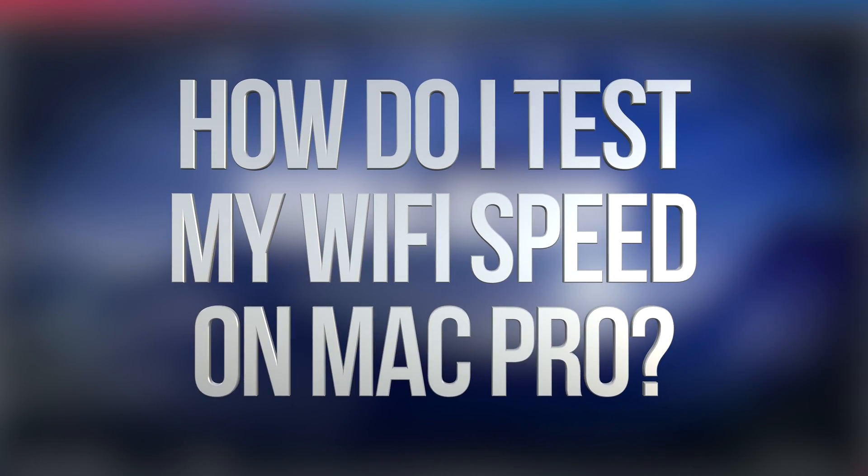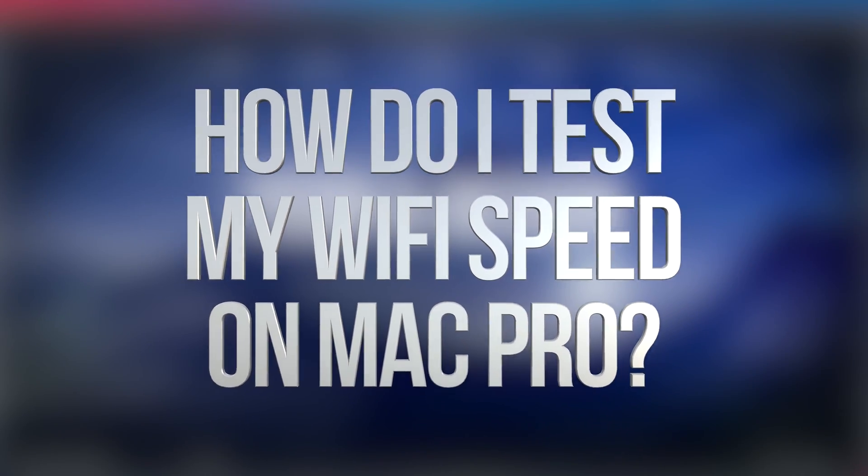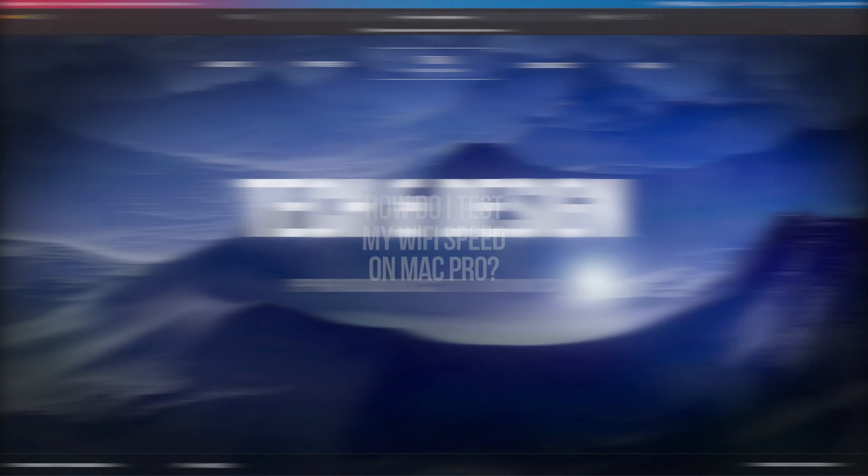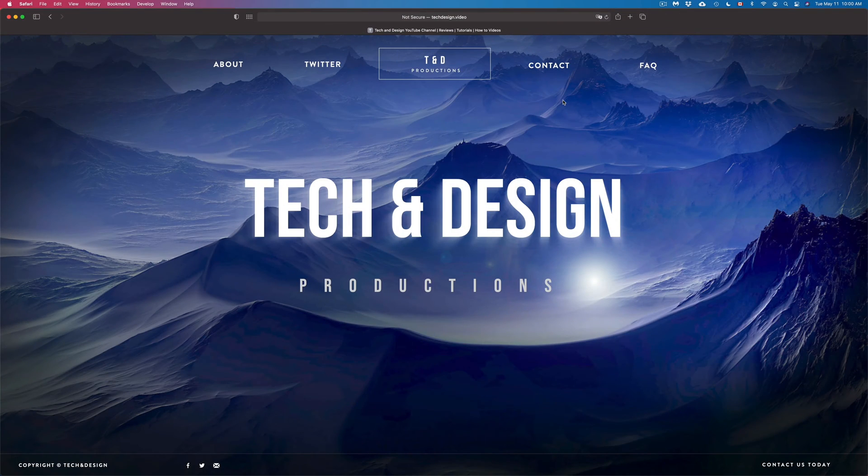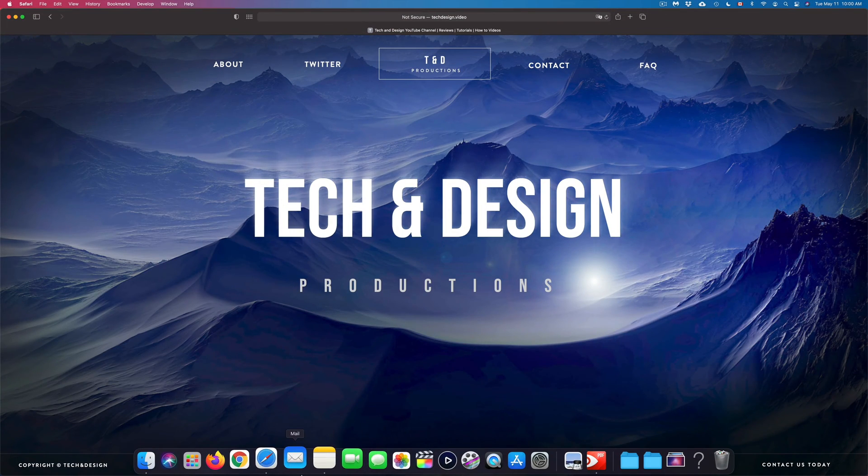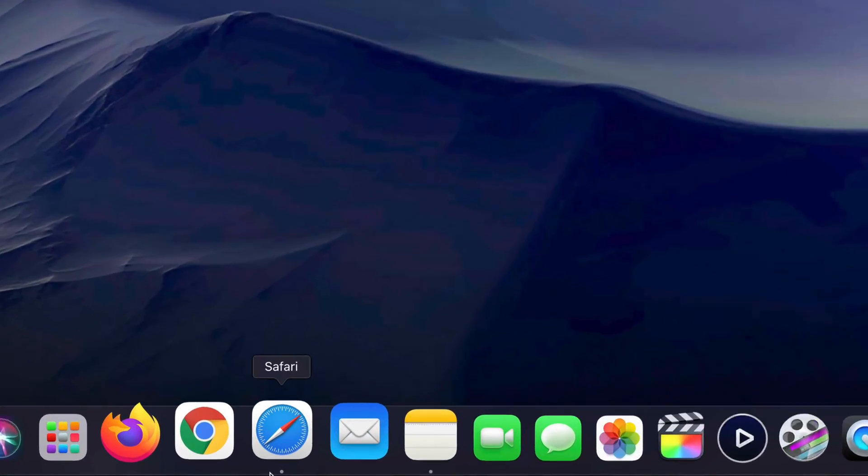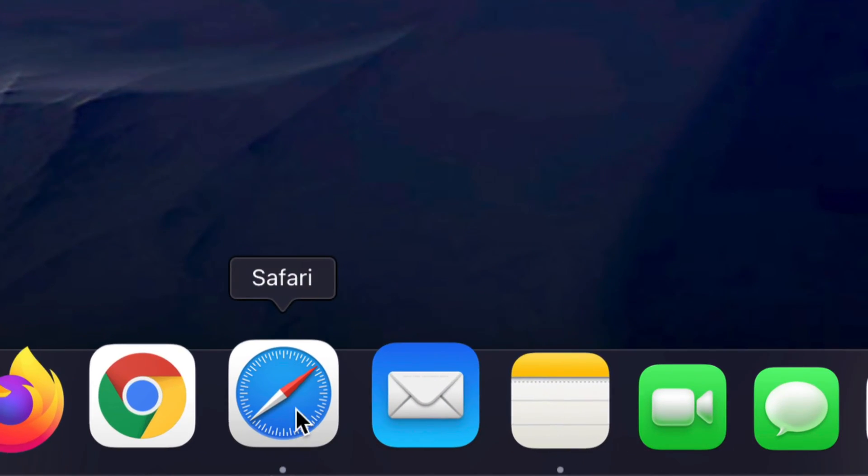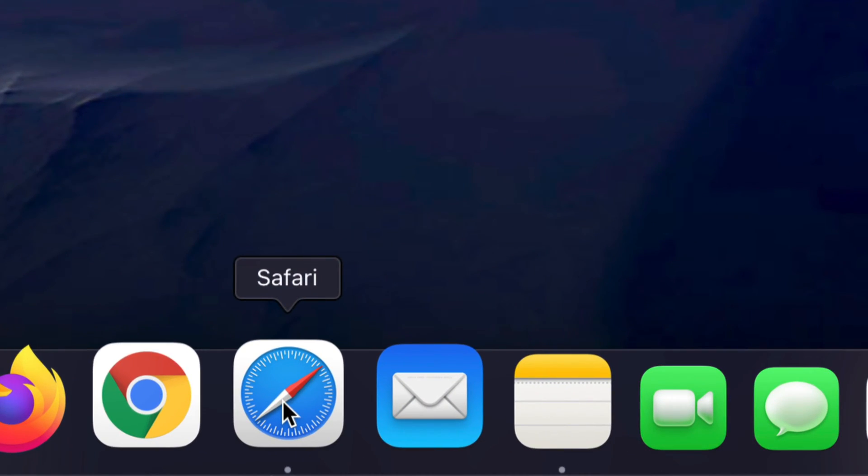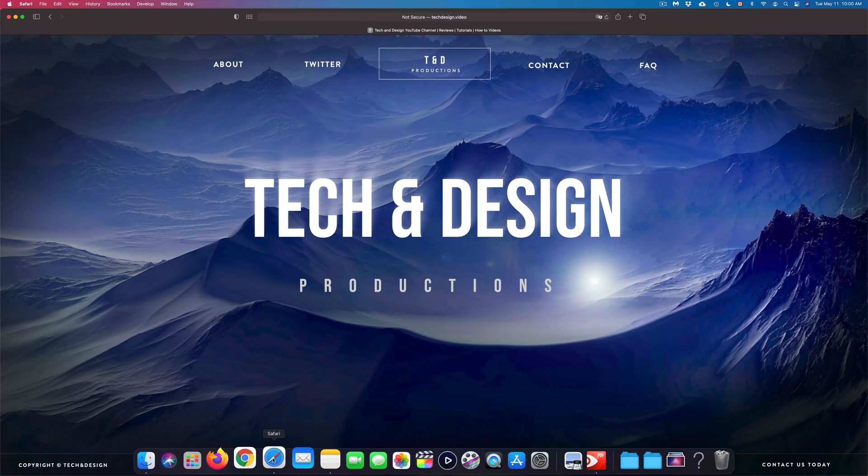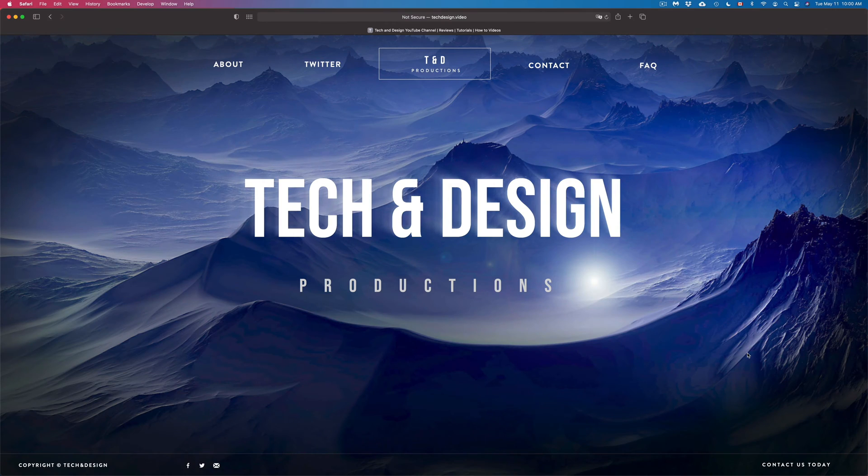Hey guys, in today's video we're going to be testing out the speed of your internet right here on your Mac. So let's get started. Just go into Safari, or you can launch Google Chrome as well, but most of you will have Safari, so let's open that up.